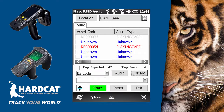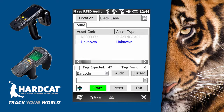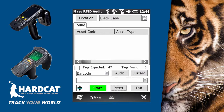The other two features available in the Mass RFID audit screen are Discard and Reset. The Discard button allows you to drop off records by simply ticking the checkboxes next to an asset and clicking the Discard button, which removes those selected assets from the list. Alternatively, you can click Reset, which drops all assets off the list, allowing you to restart your audit from scratch.